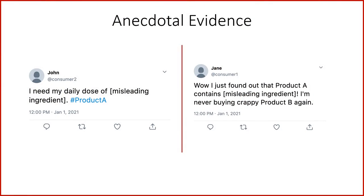So far we've been looking at quantitative analyses, but anecdotes — including small sets of posts — can provide rich and compelling evidence either within the body of a report or submitted as an appendix. Here are two mock examples: on the left, a comment from a misled consumer, and on the right, a consumer who switched from Pinnacle's product to Dazzle's because of the at-issue ingredient. Typically, analyses we do for expert reports contain a mixture of qualitative and quantitative evidence.